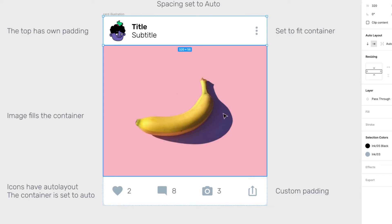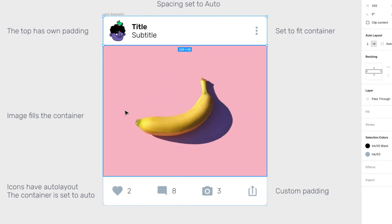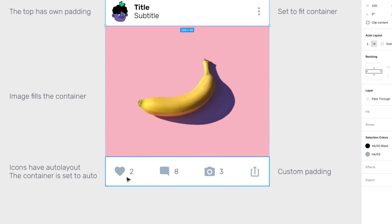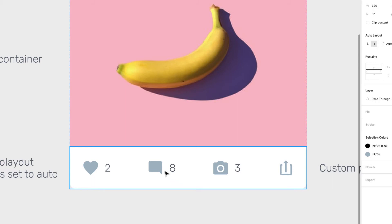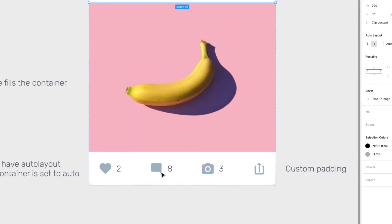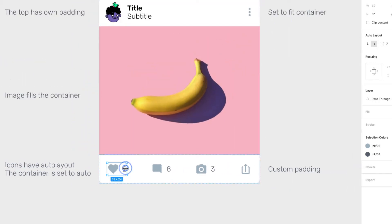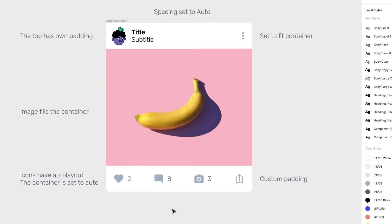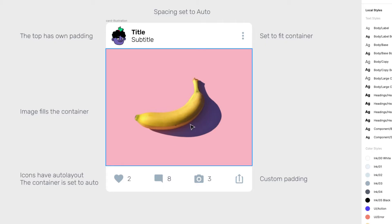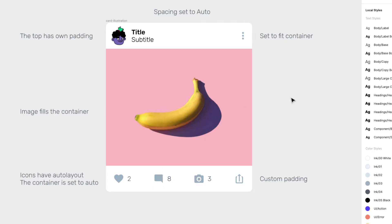The image is just a container filling the width — no padding around it, just full bleed. Then we have the actions with their own padding, and the action icons are their own auto layout. So there are a lot of auto layouts nested inside other auto layouts. Let's build this.